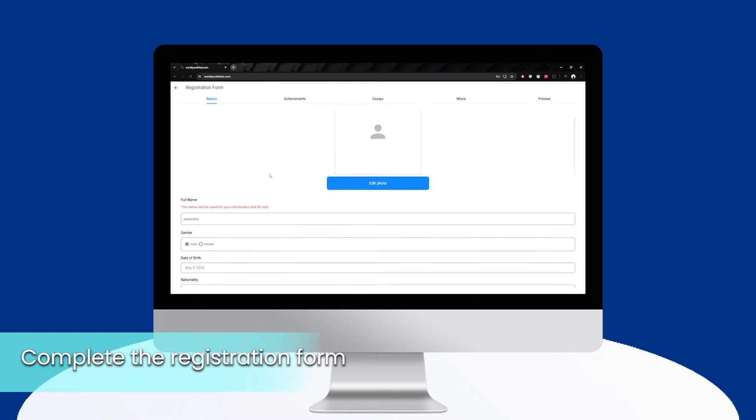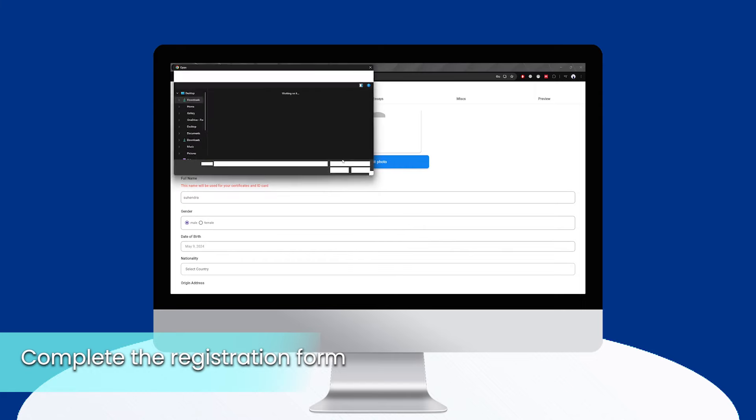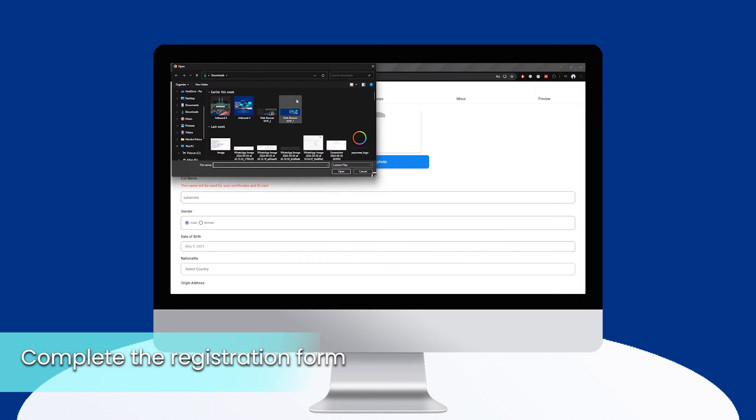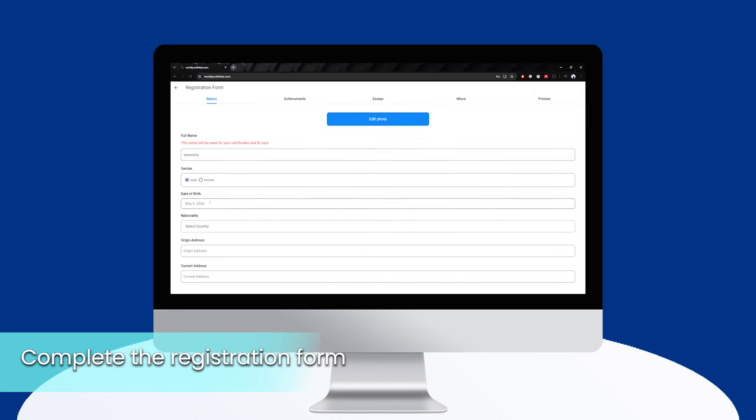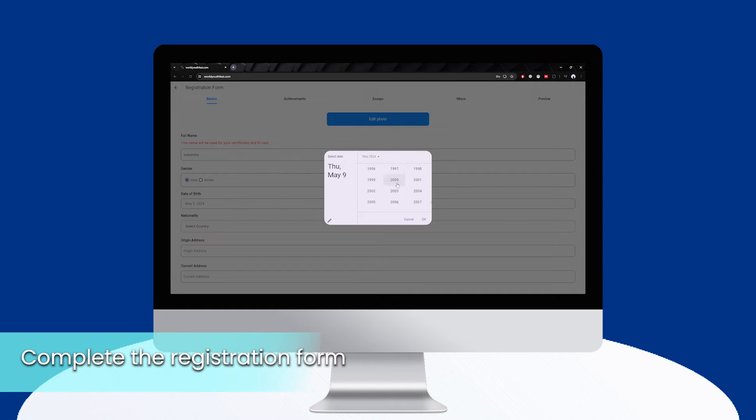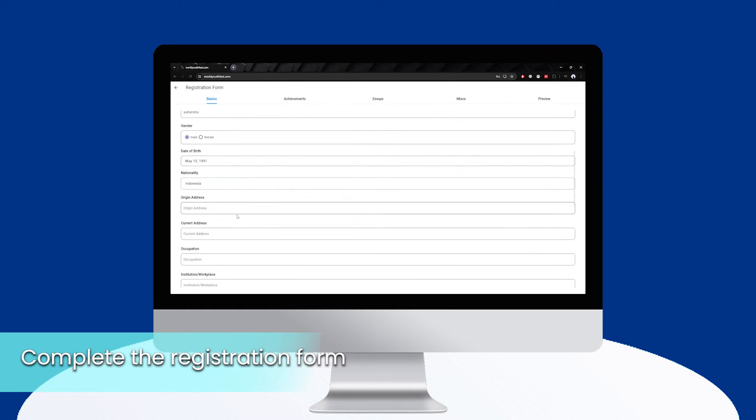Complete the registration form with your personal information and other required details. The following are what you need to provide. Basic information: full name, birth date, address, and other similar things.